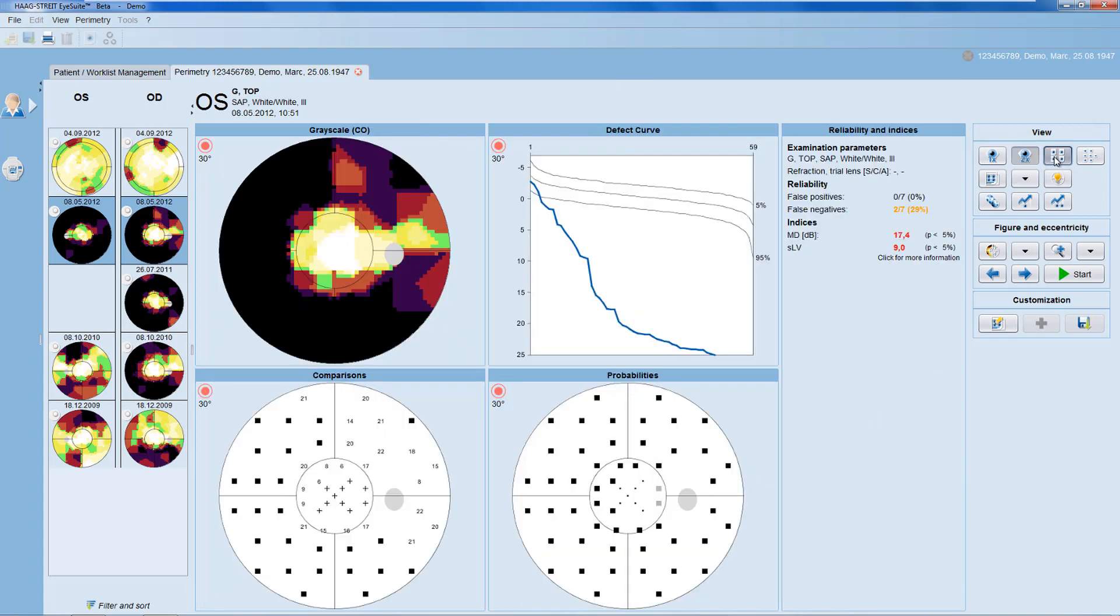Then, you have a four-in-one view, which allows you to select four representations of your choice.